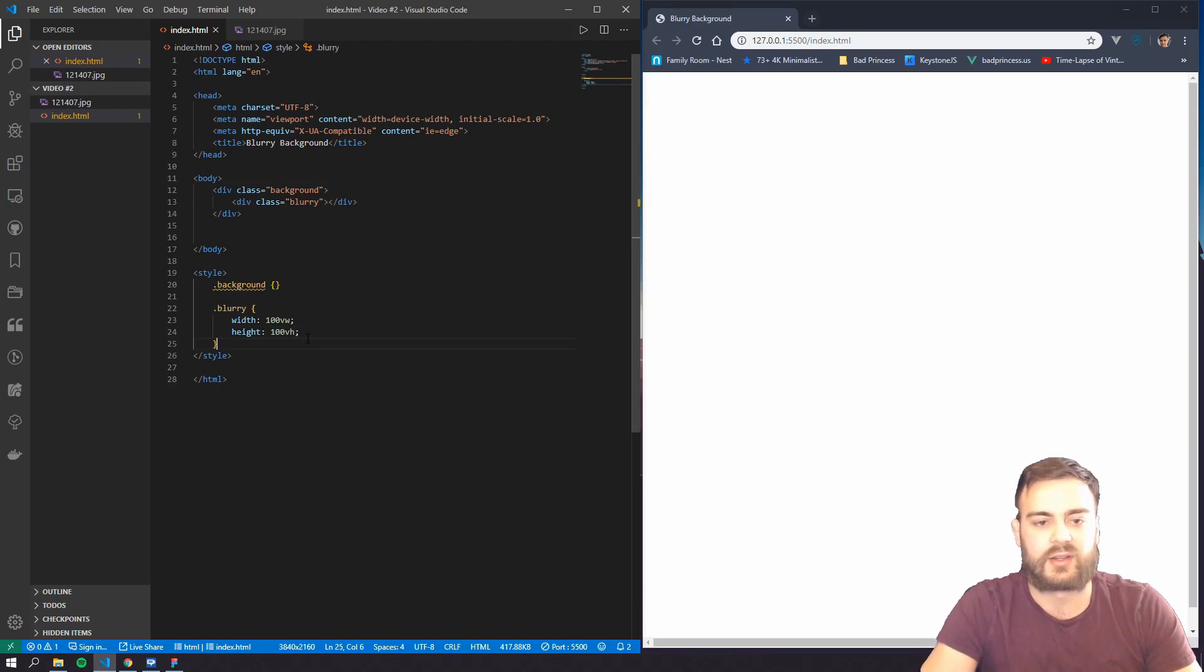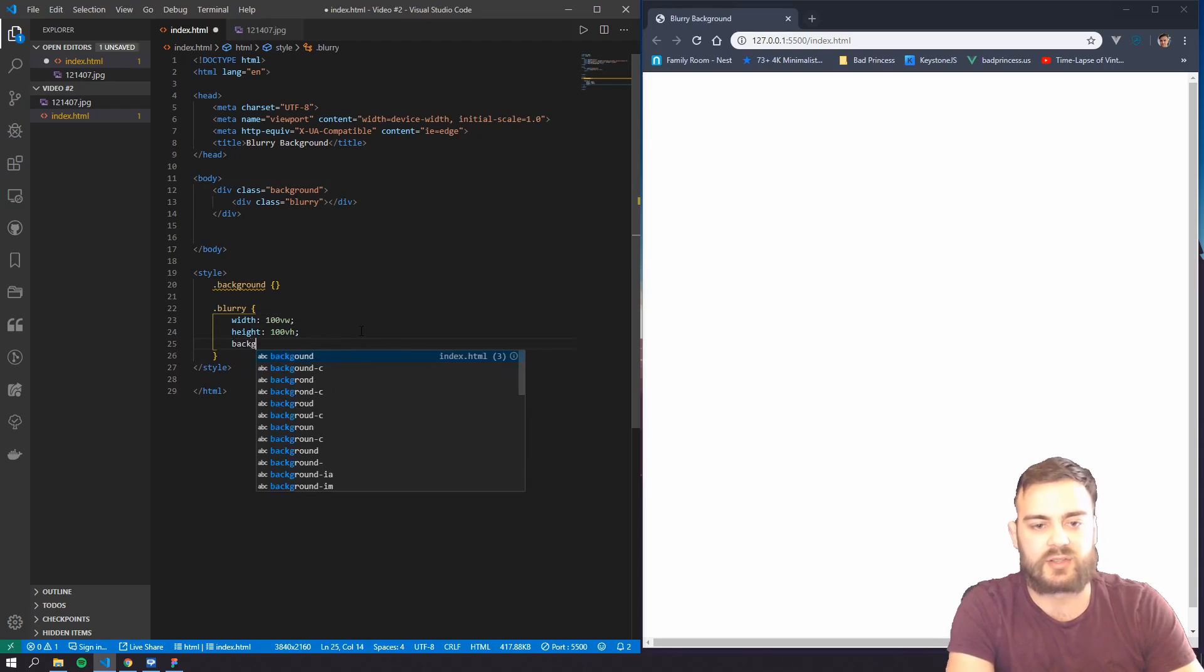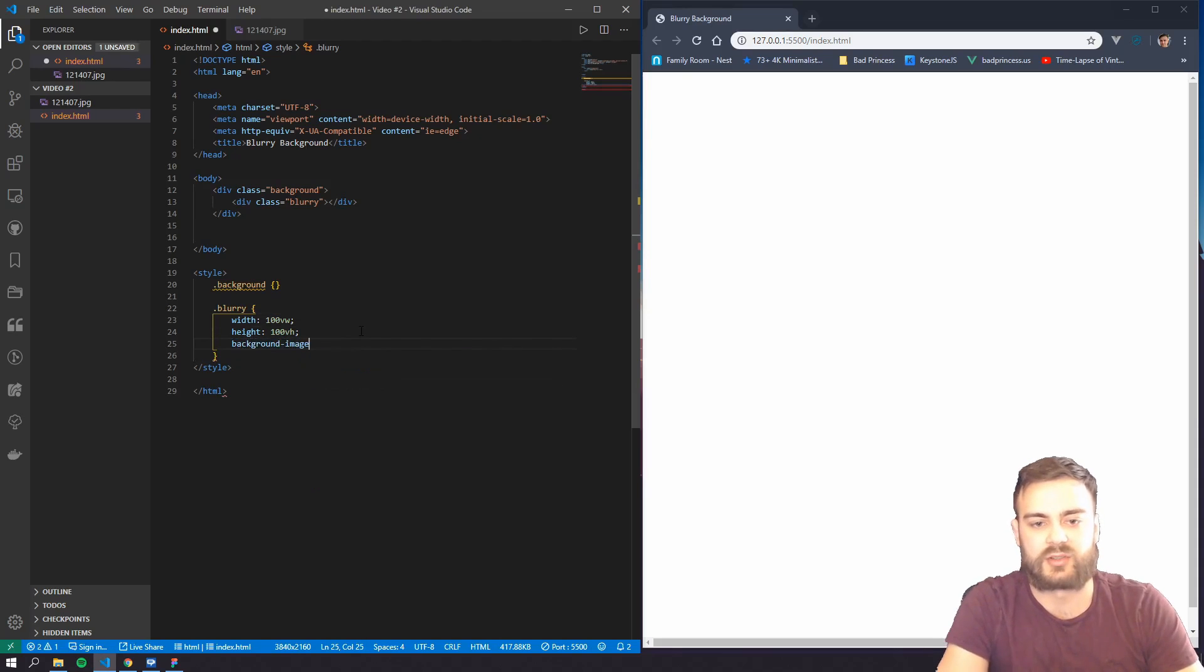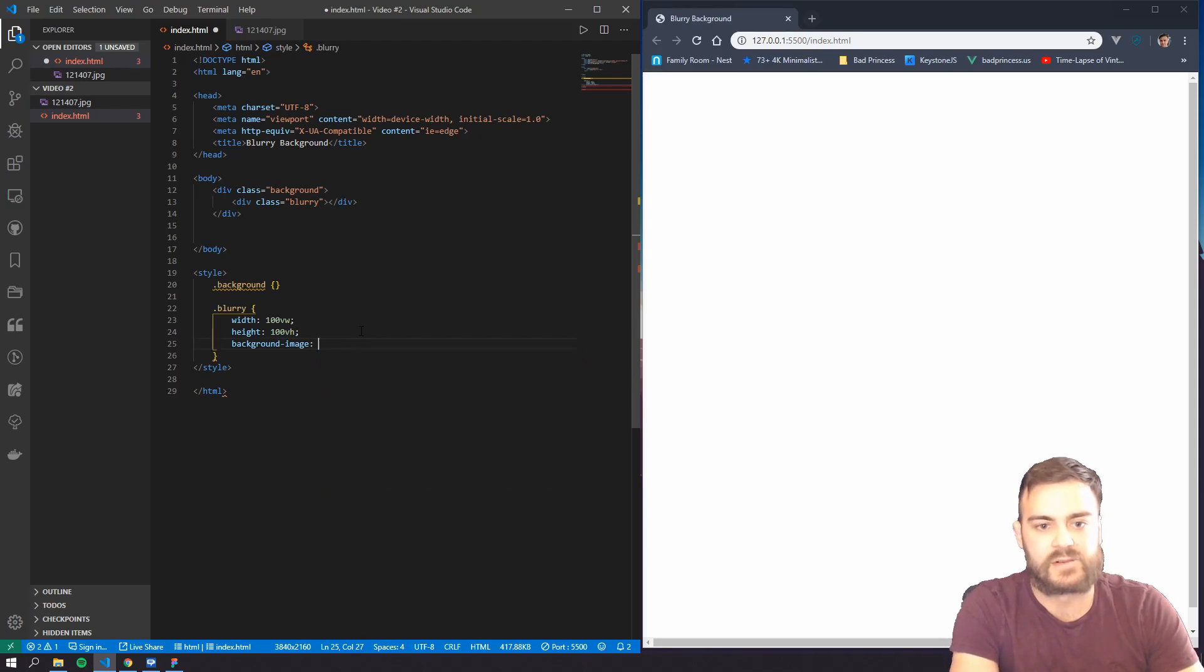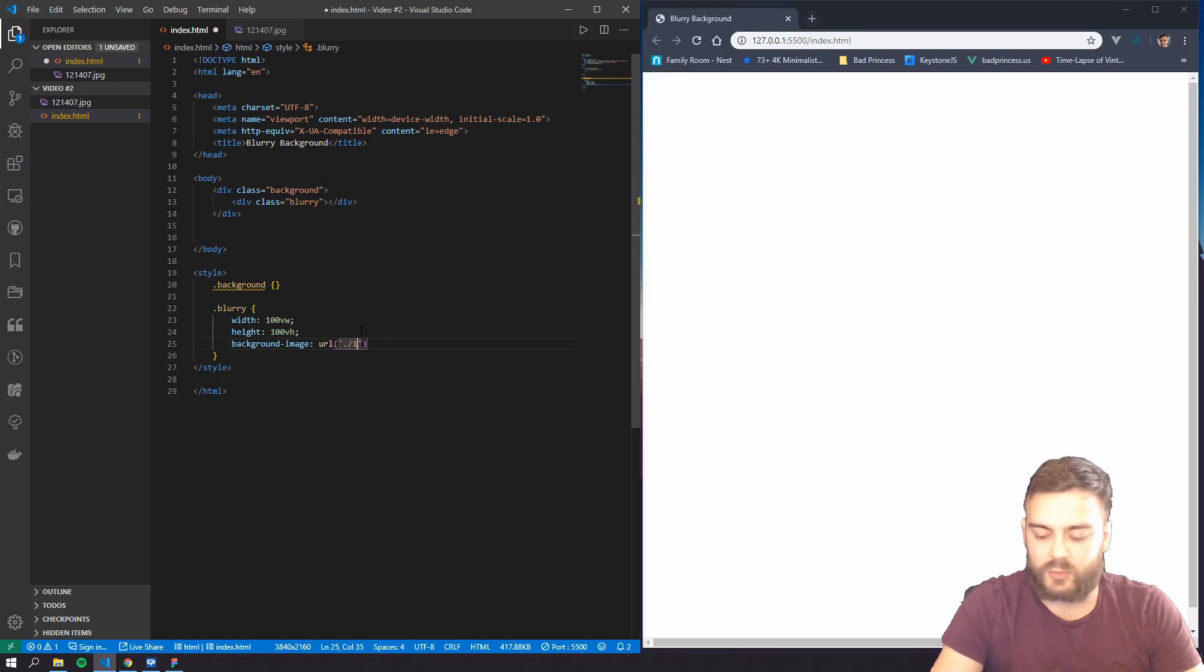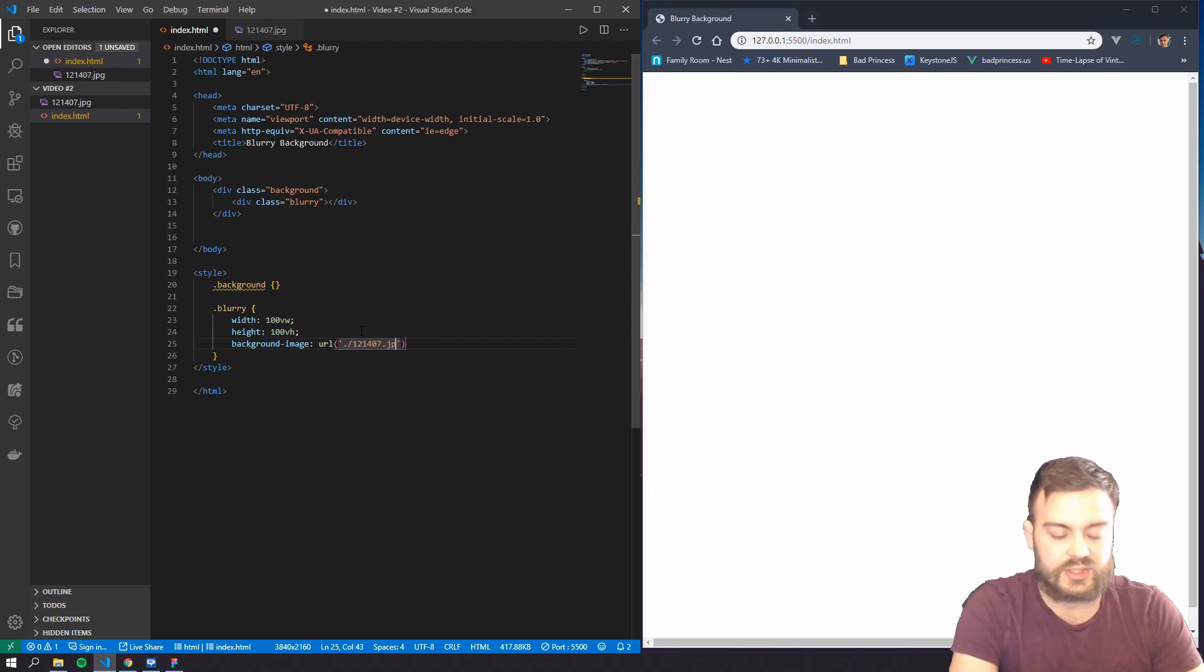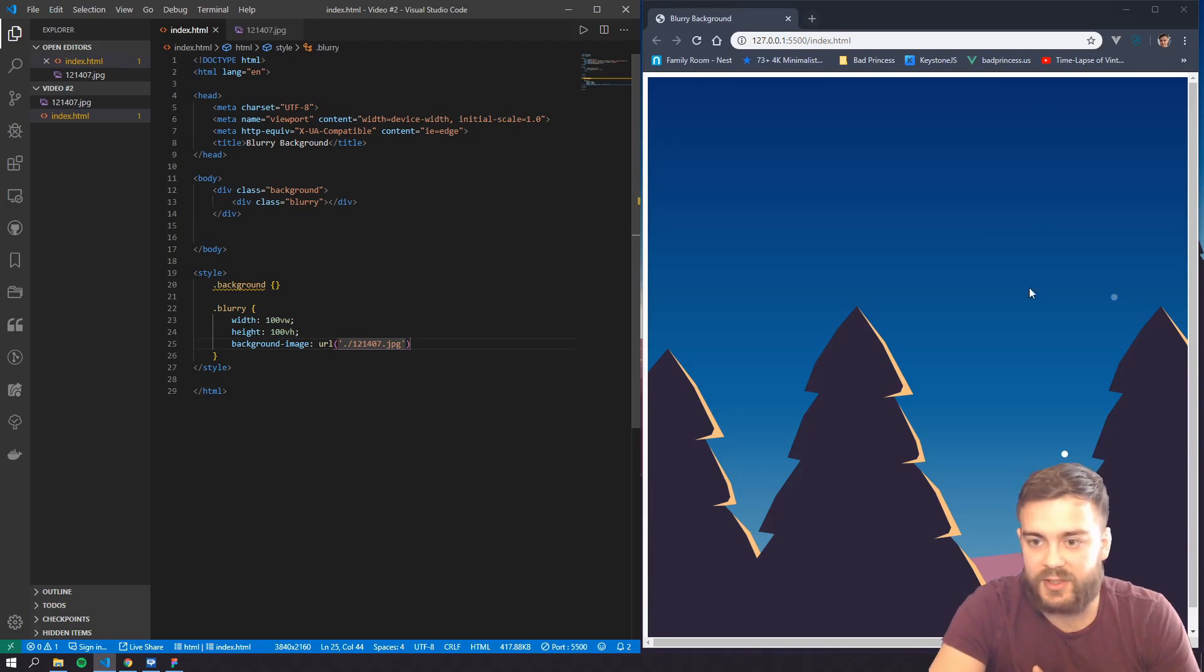And then let's go ahead and specify the image, so background image, and it's a URL, and let's specify it's 1214007.jpeg. There it is, so there's my image, but as you can see it doesn't totally fit quite right here.